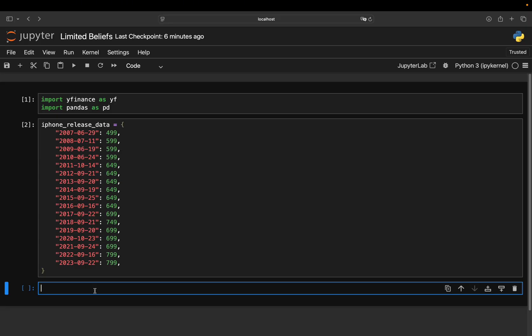I pulled all the release dates here. So you see, we're starting in 2007 when the first iPhone was released. And this is the price of the iPhone, $499 US dollar.